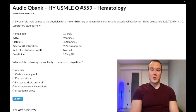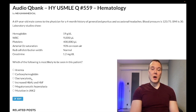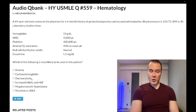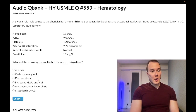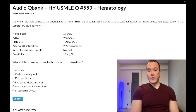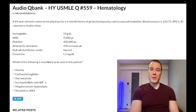Choice C is dacrocytosis — wrong answer. That's fancy terminology for teardrop-shaped cells, which is associated with myelofibrosis. In myelofibrosis they'll describe a dry tap on bone marrow biopsy, teardrop-shaped cells, and the patient will have massive splenomegaly. Wrong answer.